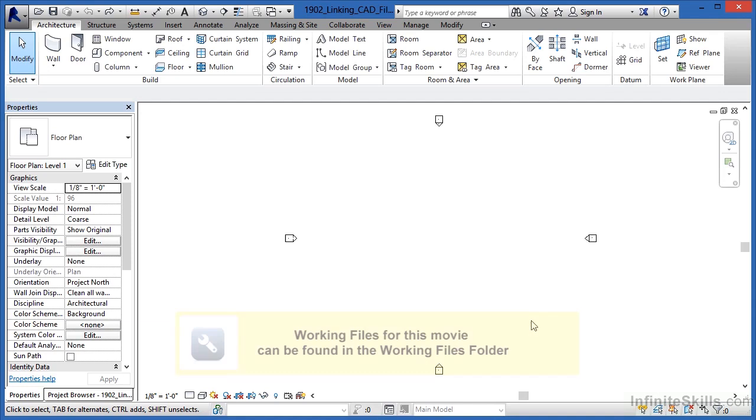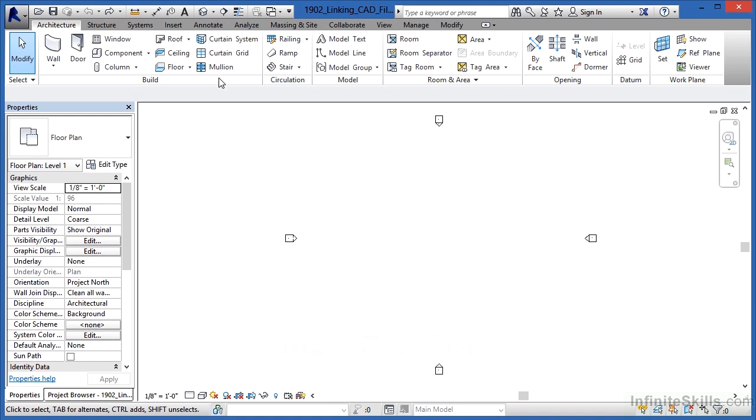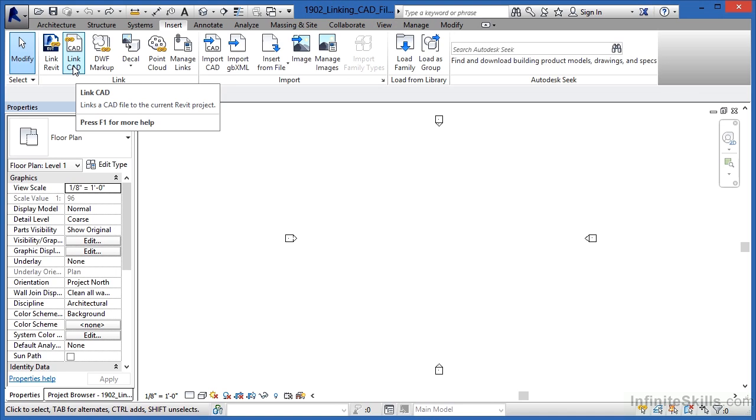An effective way to bring CAD information into a Revit environment is to link that information in. To link it in, you come underneath the Insert tab and then come over to Link CAD.